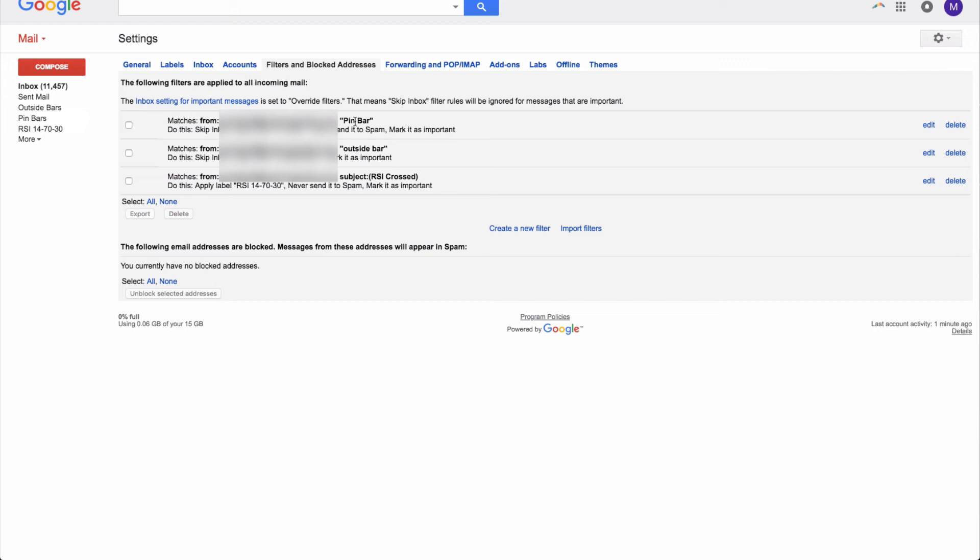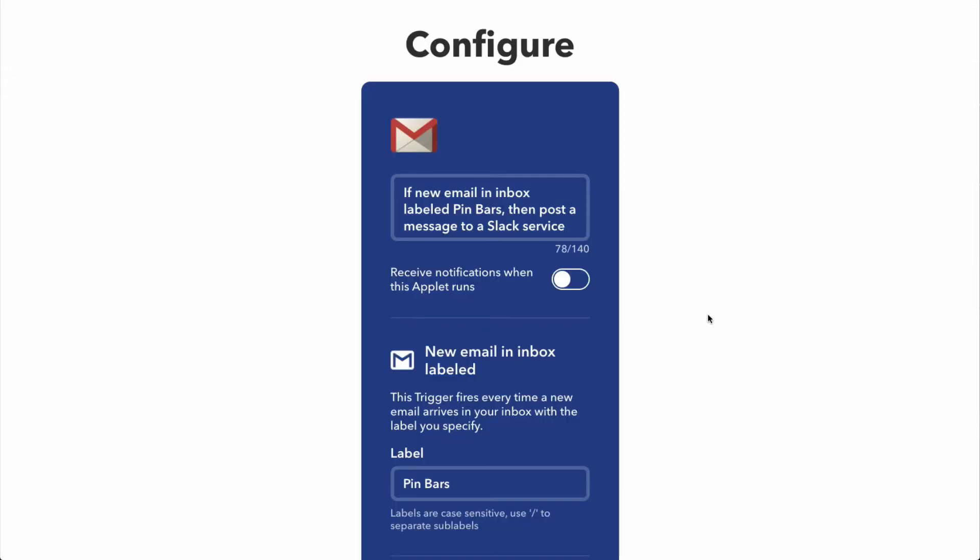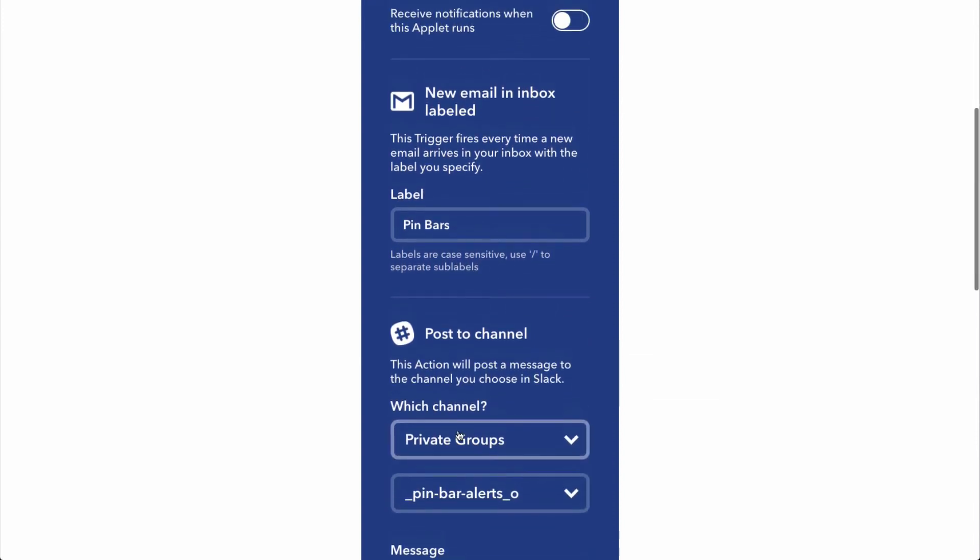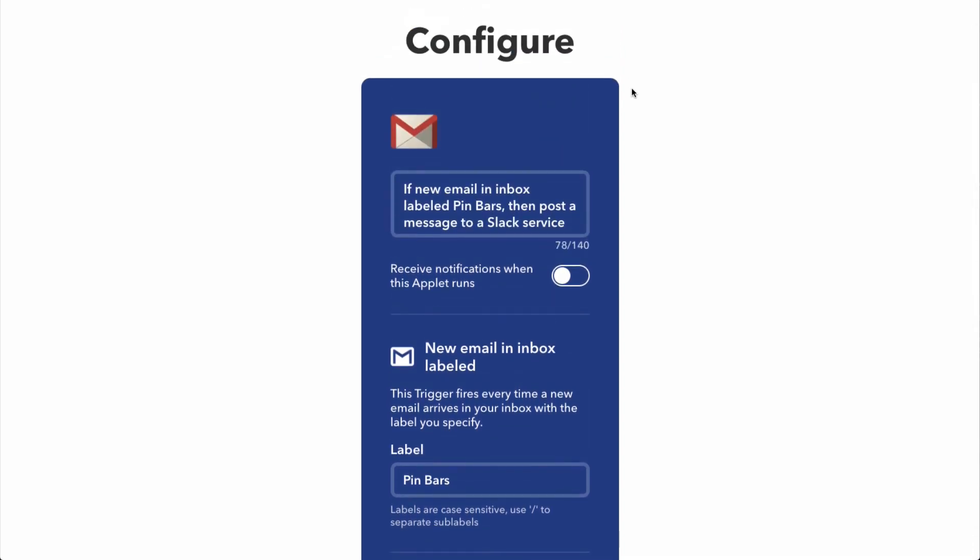And then when you go to if this then that, it automatically looks for the label pin bar and it will send, I believe it's just the title of the email to one of my private groups that has pin bar alerts. And then inside Slack, you can set up as many channels as you want. You can invite as many people as you want. Everybody who has access to the Slack channel can run it on their mobile devices, on their desktop, laptop, whatever. So it's pretty straightforward. It's pretty easy to configure. If this then that is very reliable. You just use this Gmail app and you're good to go.